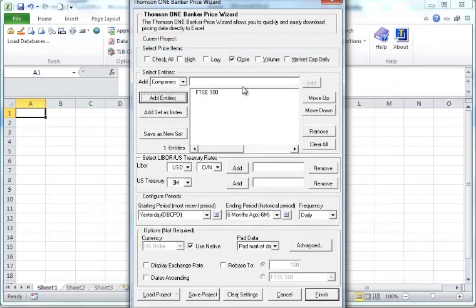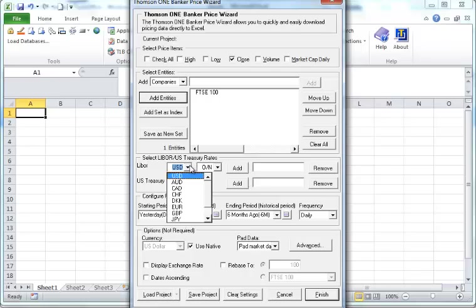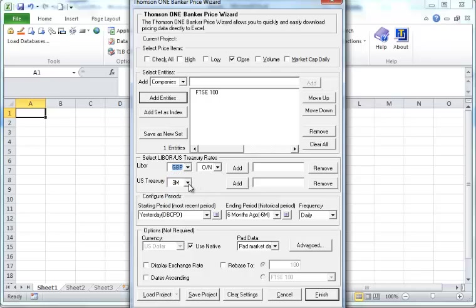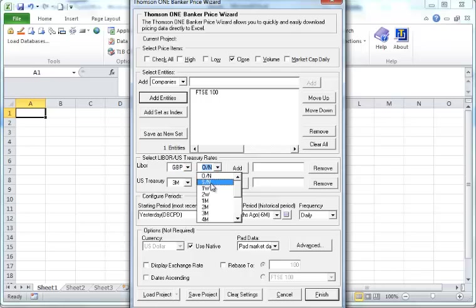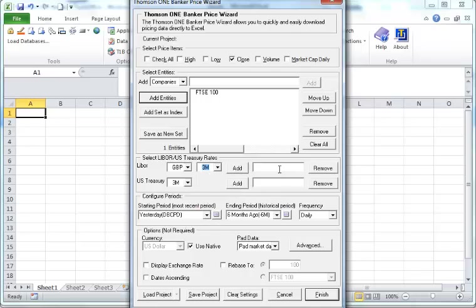You can add any other indexes you like. You can add on the interest rate. For example, we want GBP one month. This is the LIBOR rate. So let's say we take the three months rate and we want to add it here.